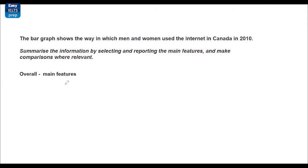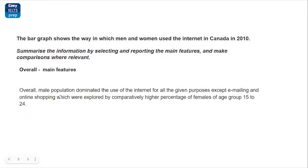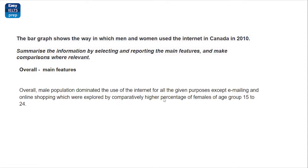After that, in the overall, as the task has asked us to mention the main feature, so we'll be defining them in the overall of the task. The overall of the task can be written as the last paragraph or the second paragraph. It is totally going to be fine no matter where you put it. Usually, I prefer writing it after the introduction itself. You can see that this is the overall that I've written for you. Overall, the male population dominated the use of internet for all the given purposes except emailing and online shopping, which were explored by comparatively higher percentage of female of age group, this, this, this.